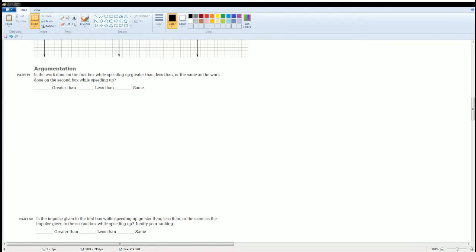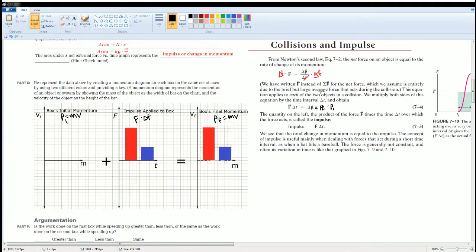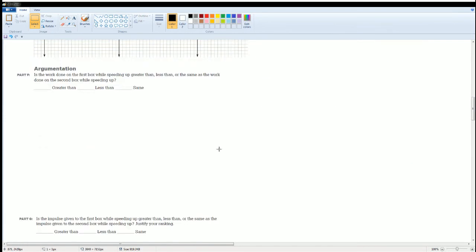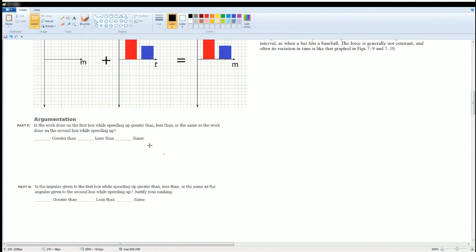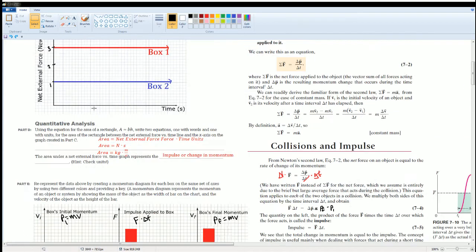Now let's look at Part F: is the work done on box one while speeding up greater than, less than, or the same as the work done on box two? Remember what work is. Think about how work relates to impulse and give it a try before we go over the answer.